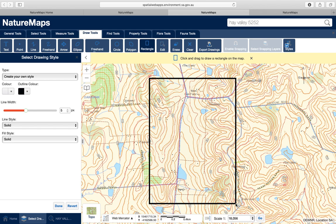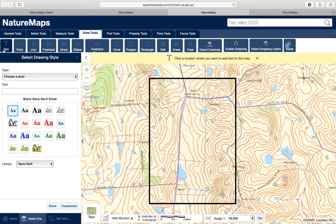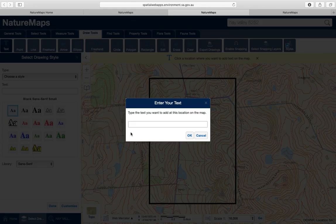If you draw a rectangle and it's not quite right, click the Erase button and it will clear it so you can start again. We're now going to add text. Go all the way across in Draw Tools and click the Text button. Click on the screen where you want the text and type Eastbrook Farm, Nairn, then select OK.